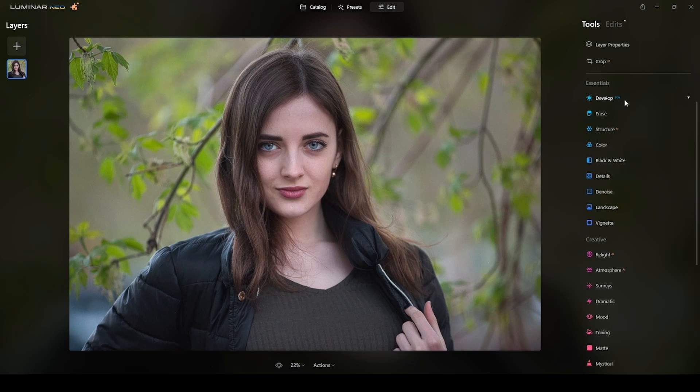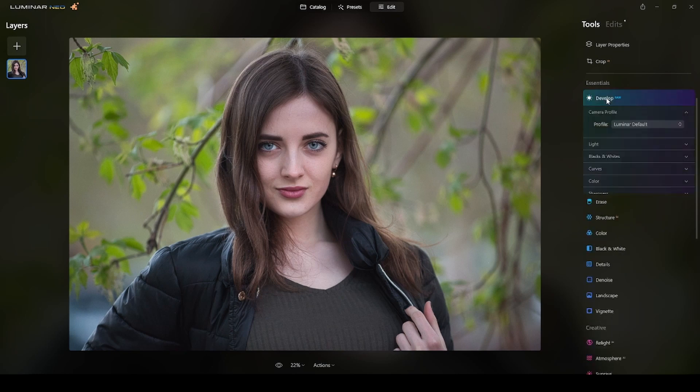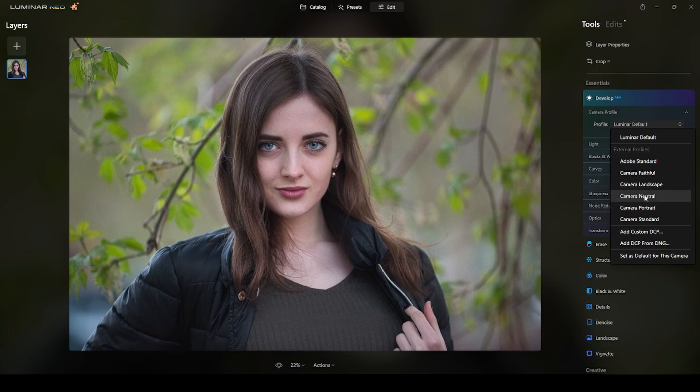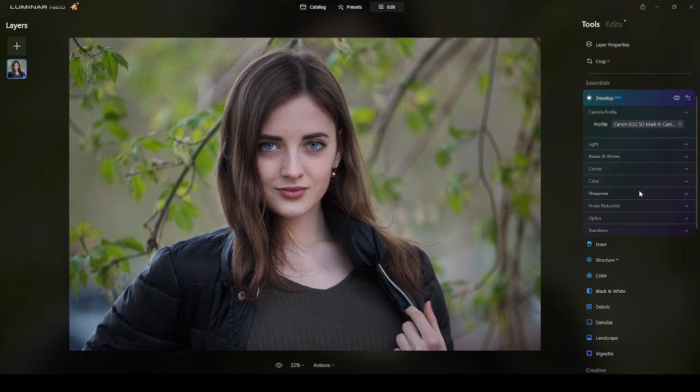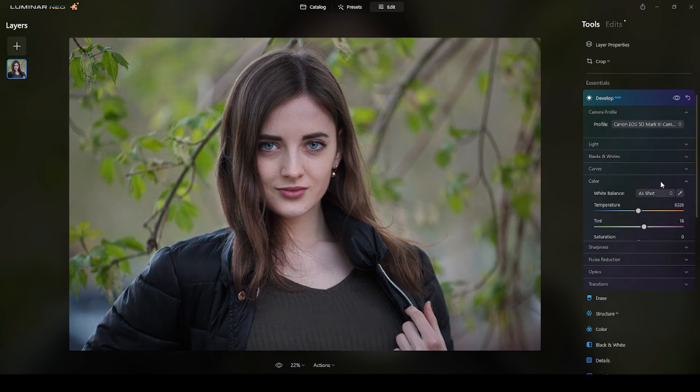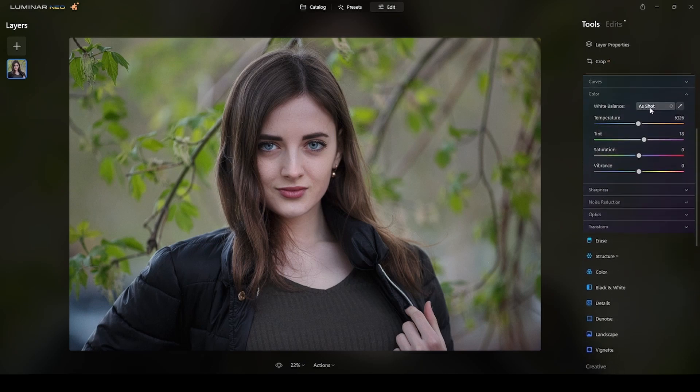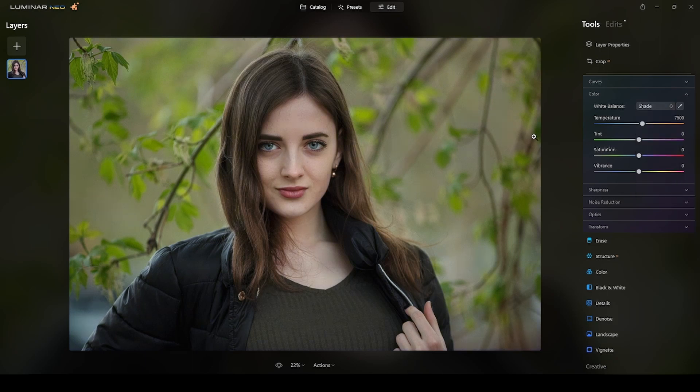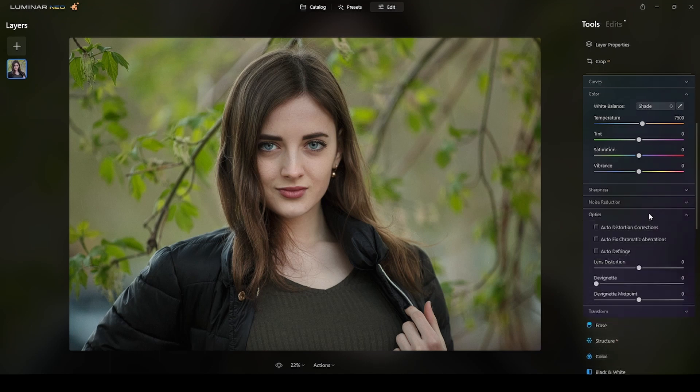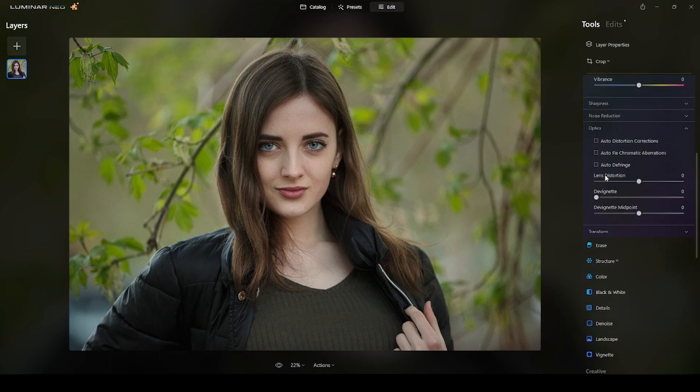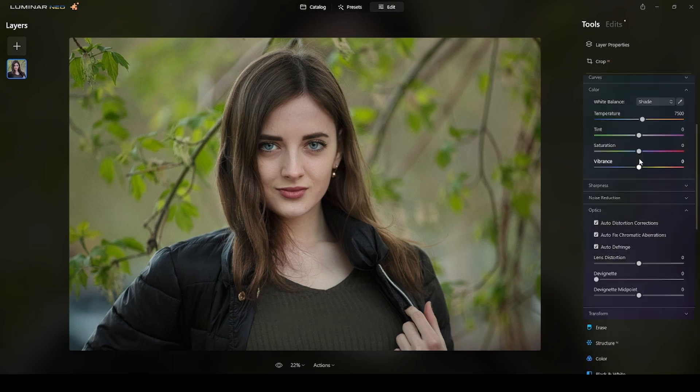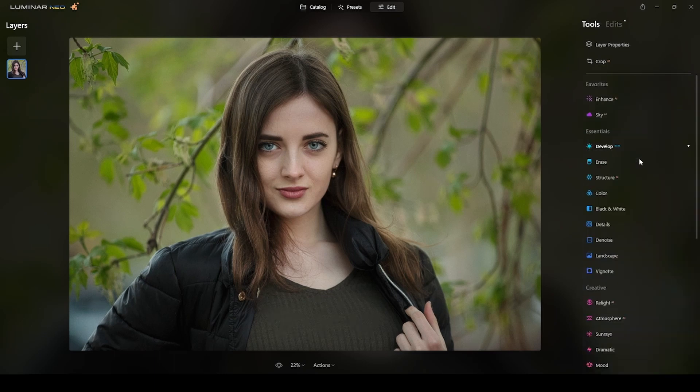Here's the photograph. I will start editing and retouching it. First thing, go to the develop mode, develop raw, click on profile. I will switch this one to camera neutral, then go to the color section. Since this photo I think was shot in the shade, I will switch to shade. I like the tone. And the last thing on optics, I would take these three options in here.